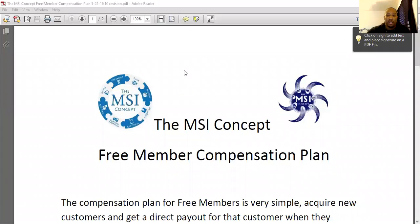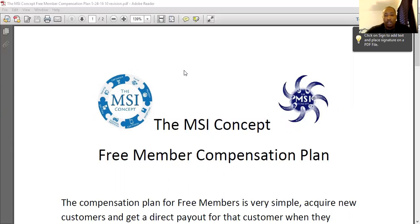Hey guys, Cam Callender here, creator of the MSI concept, to go over the compensation plan — the free member compensation plan — how it has changed and how your free members get paid now. There are a couple of different things that have changed. We made a much more simplified process for the compensation for free members.